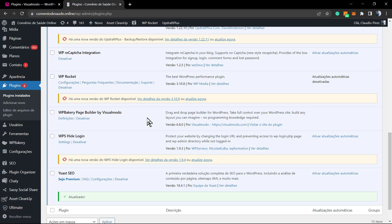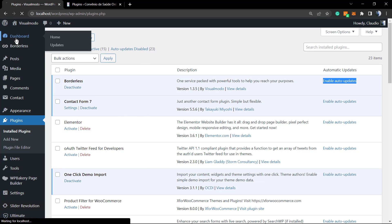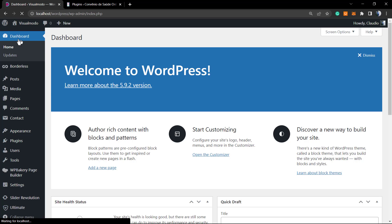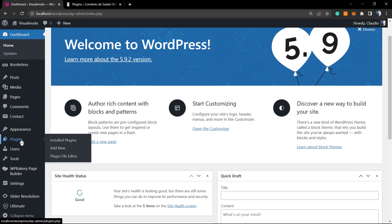However, there is a better way to do this. Since WordPress 5.5, there is a new button for themes and plugins to enable automatic auto-updates. How to find this? Go to your WordPress dashboard and then Plugins.